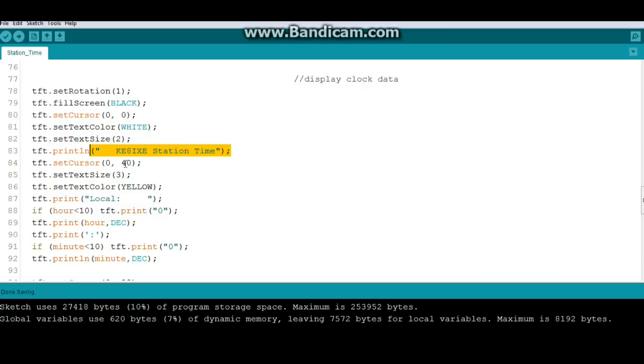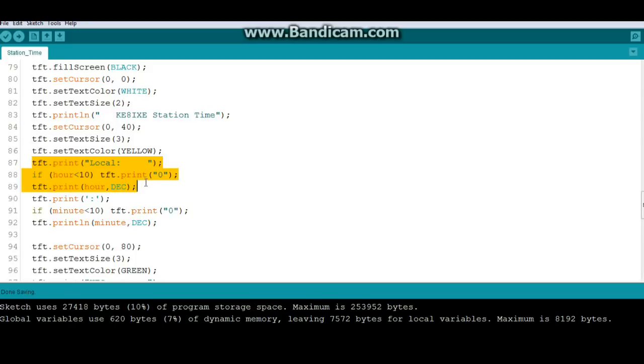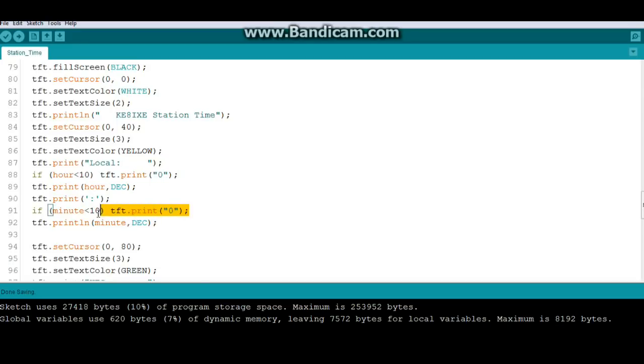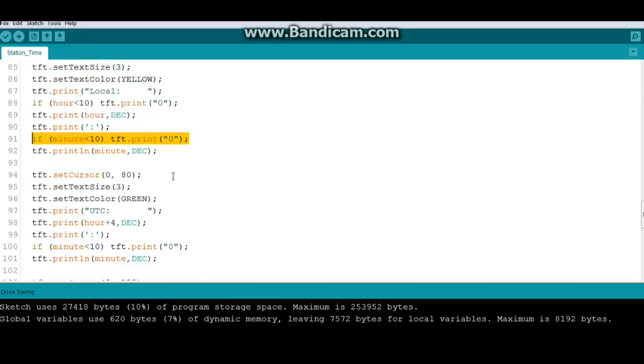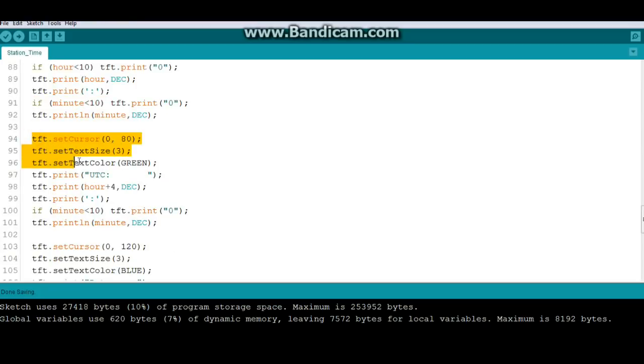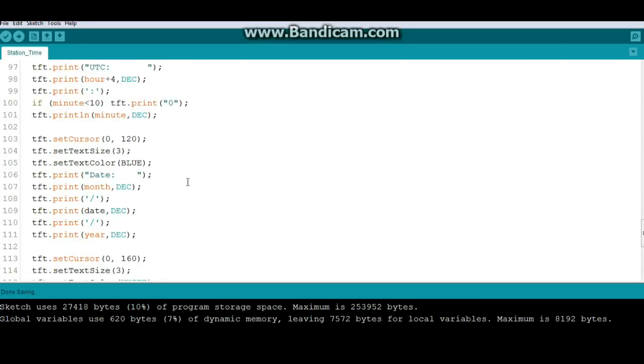Then we drop down. We print the local time. Hours. Minutes. Then we have this little line here to check and see if it's less than 10. If it is, it adds a leading zero. Then we're going to print the time again. This time in the universal coordinated time, UTC. For me, it is plus four hours. Depending on where you live, it will probably change.